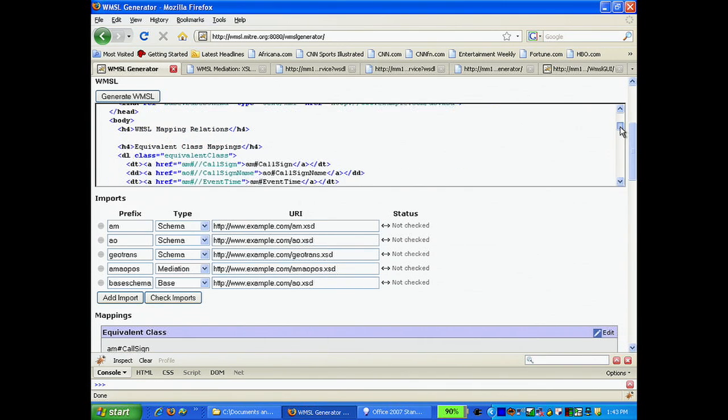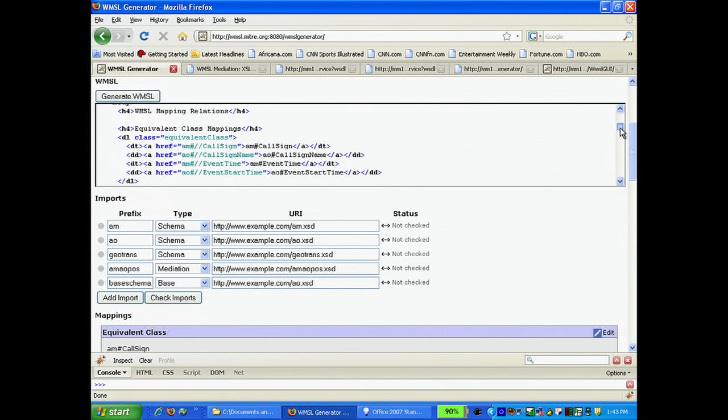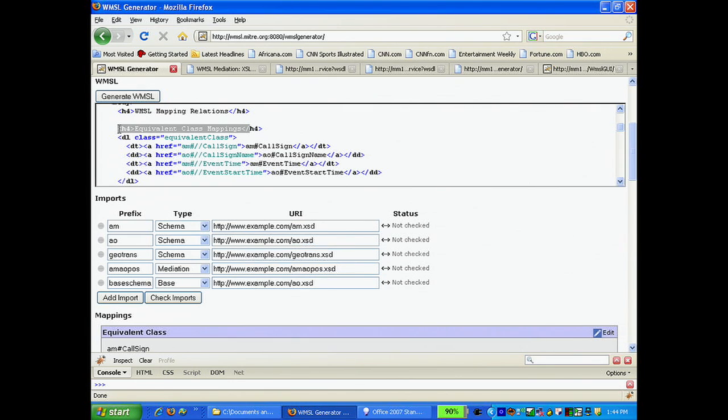In the body section, we encode the mapping relations. Here, for example, we have the equivalent class mappings we defined earlier, now encoded in HTML.